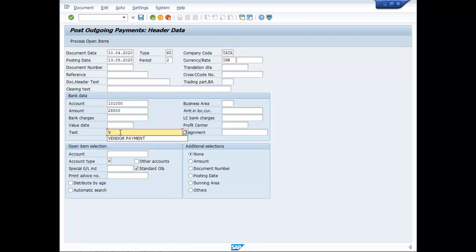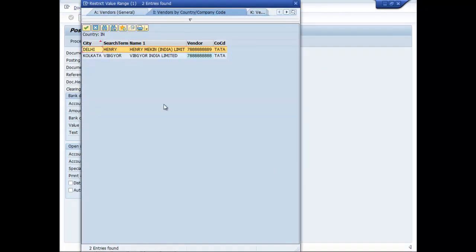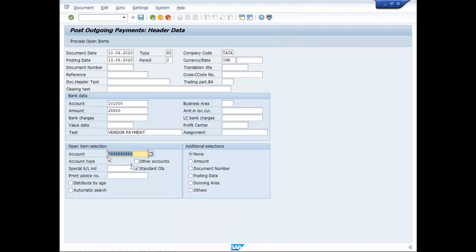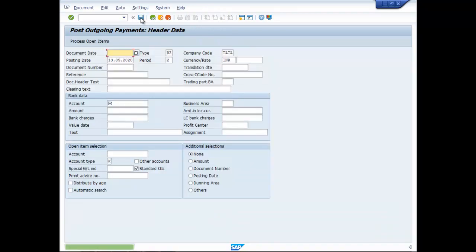Text Vendor Payment. Vendor Payment is Webjior then process open items. Now you save it, document was posted.